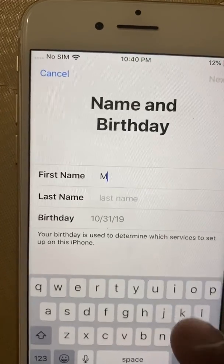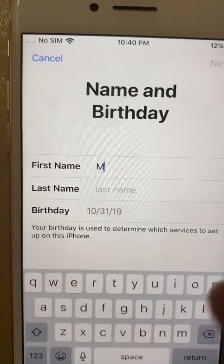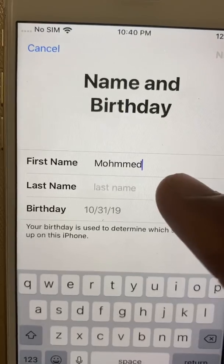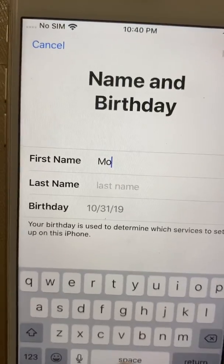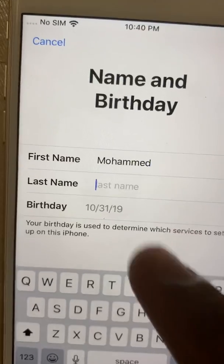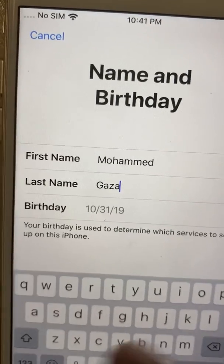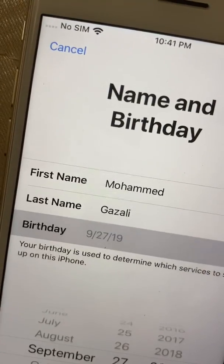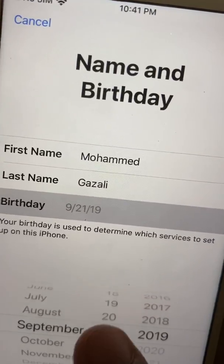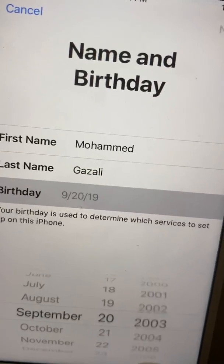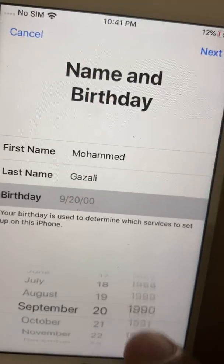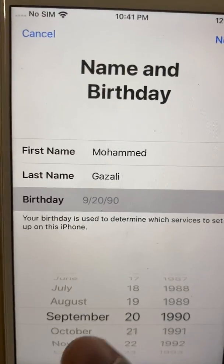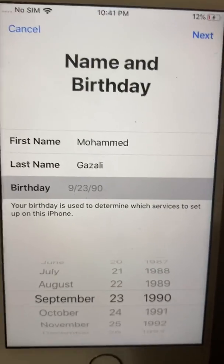You're going to put in your first name — for example, I'm going to create this one randomly: Mohammed, and then last name Gazali, and a date like September. Make sure this information is accurate and yours, because if you ever forget it, you can give your information to Apple and they can reset everything for your account. Then press Next.